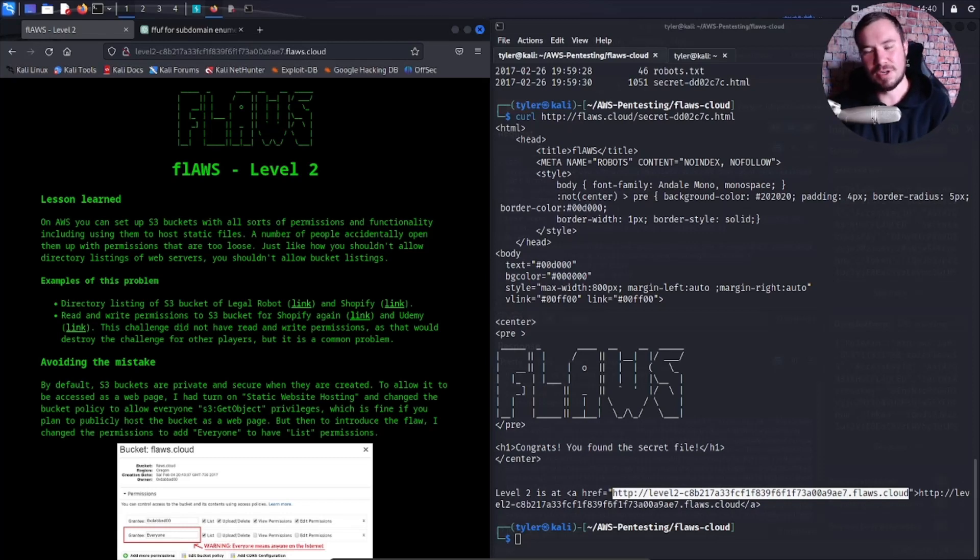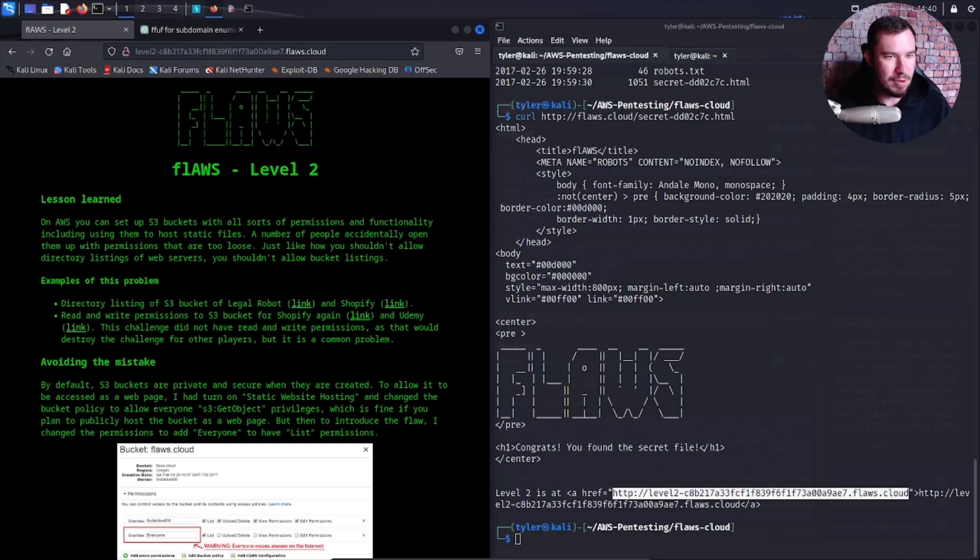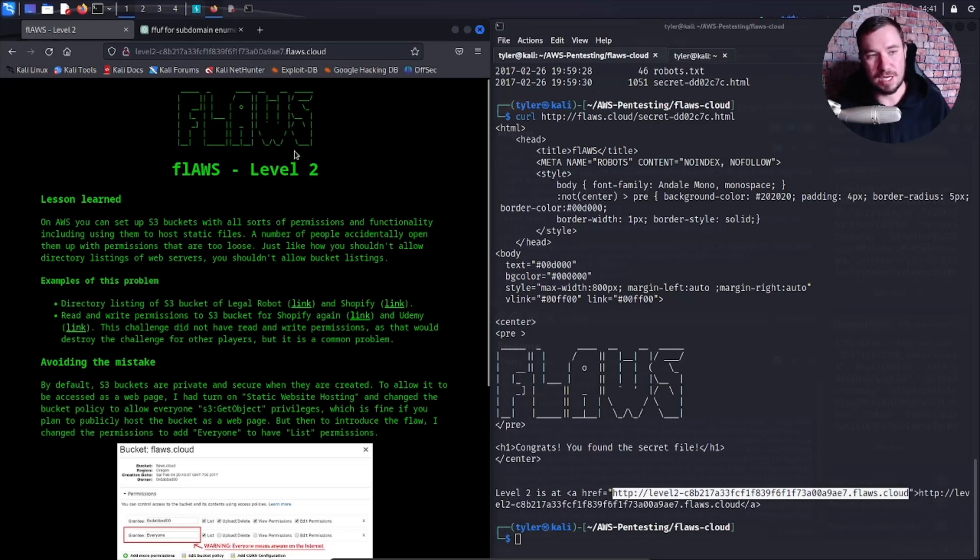Everyone, welcome back to the Hacks Motor Twitch channel, or if you're watching this after the fact, my YouTube channel. We just finished doing Flaws level one, and now we are starting Flaws level two.